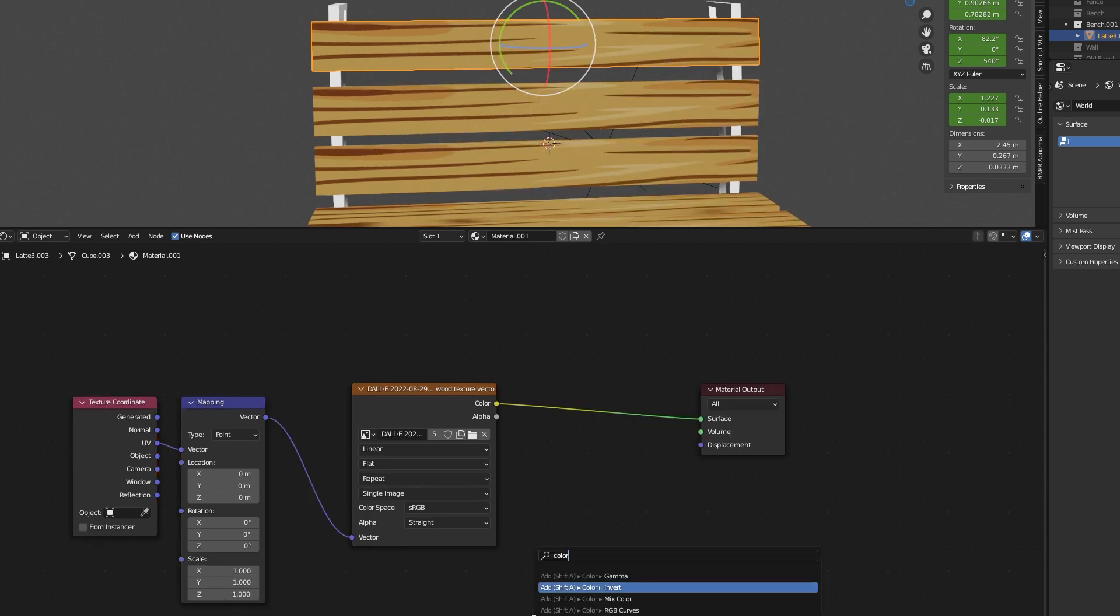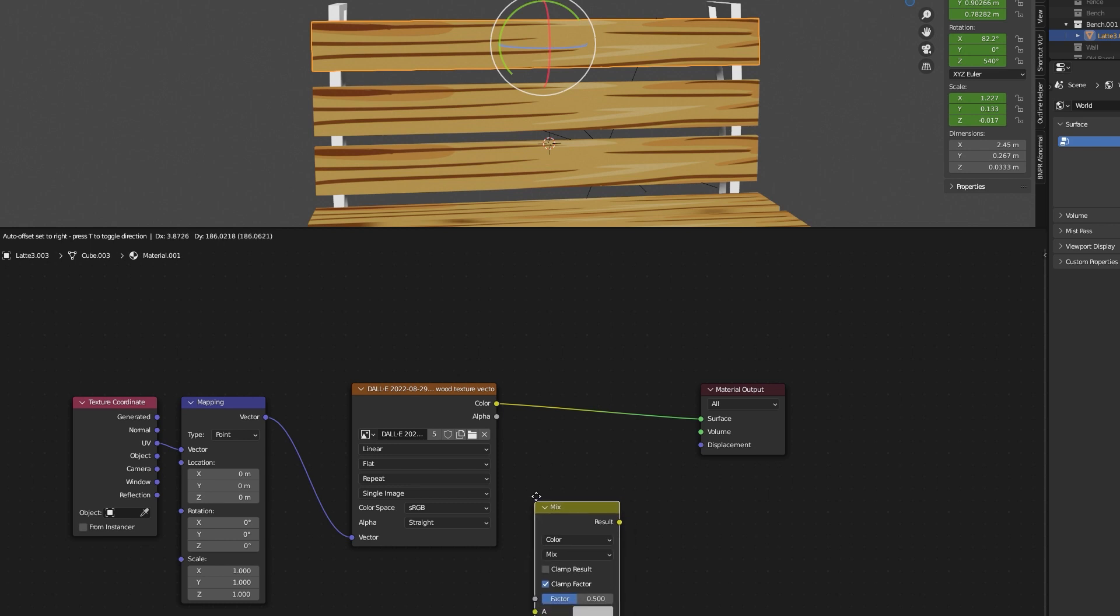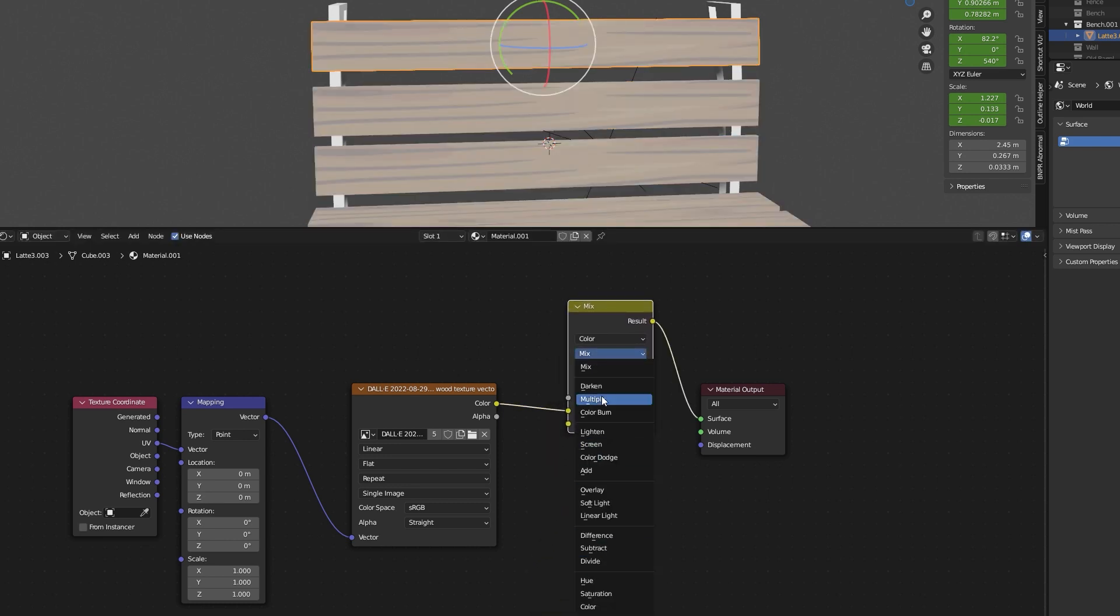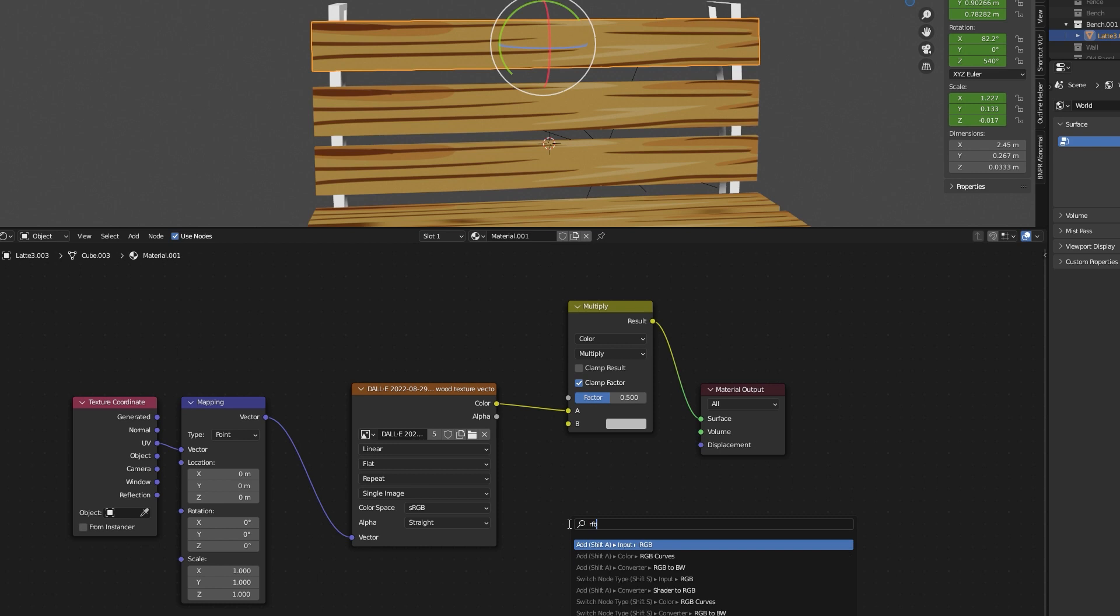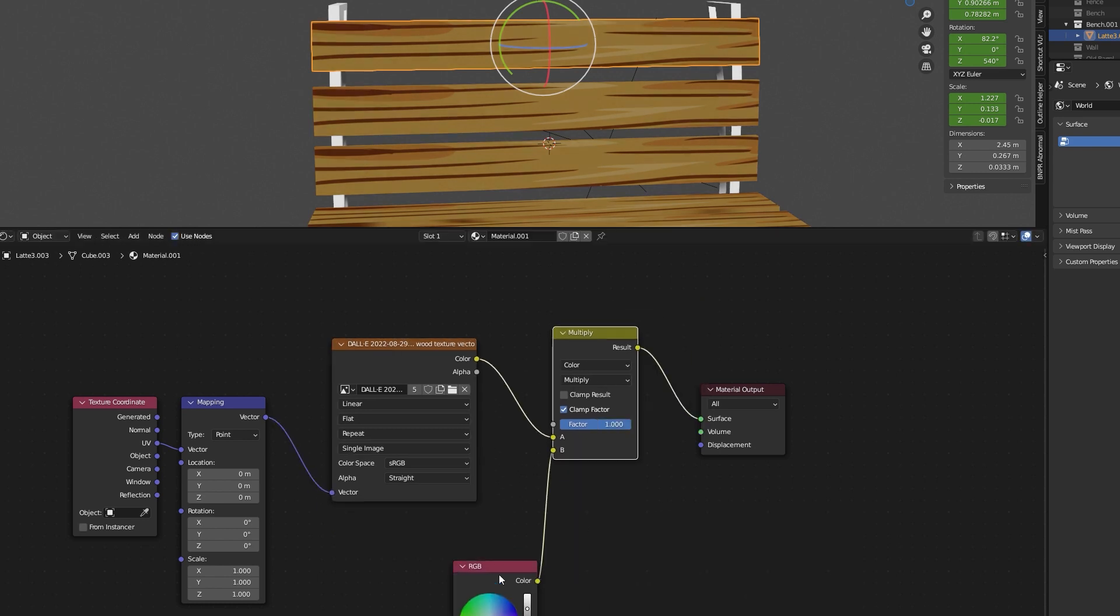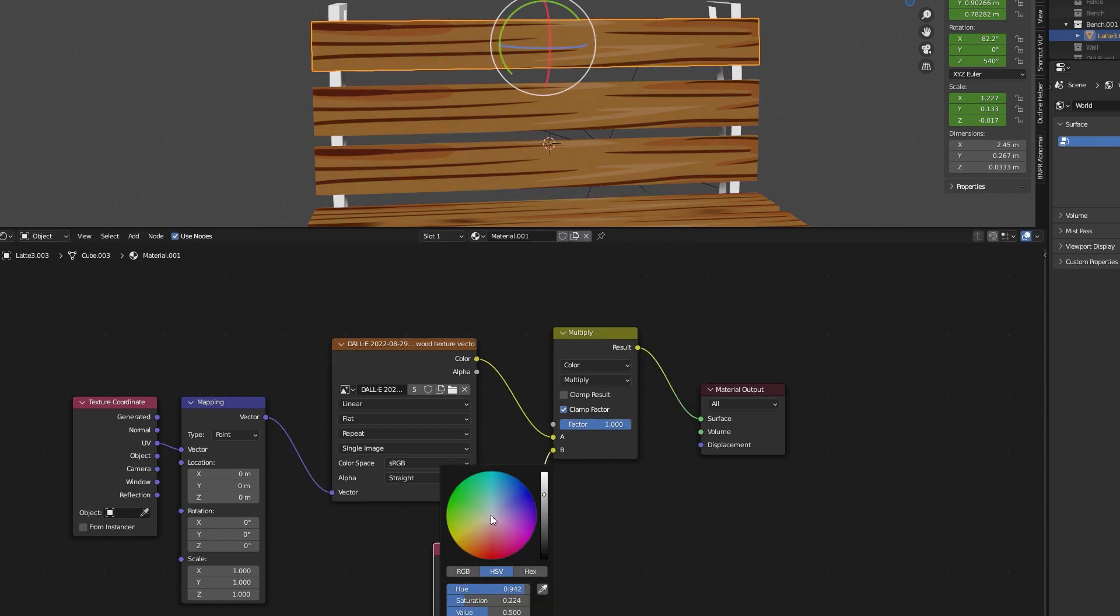At this point, we could stop if we were satisfied but now we want to modify the color. We'll use a mix color node, set it to multiply and use an RGB input to darken the wood for instance.